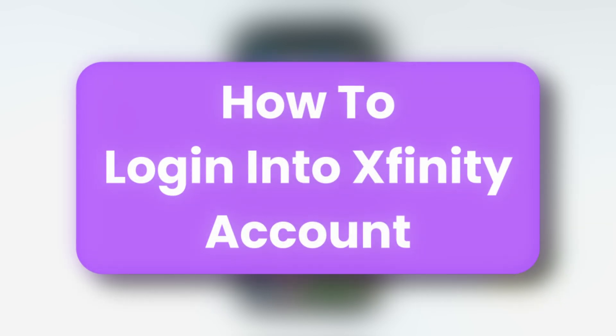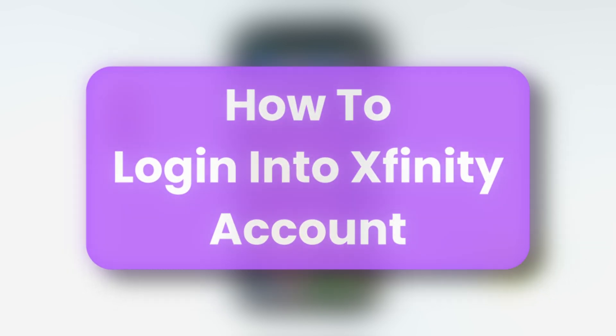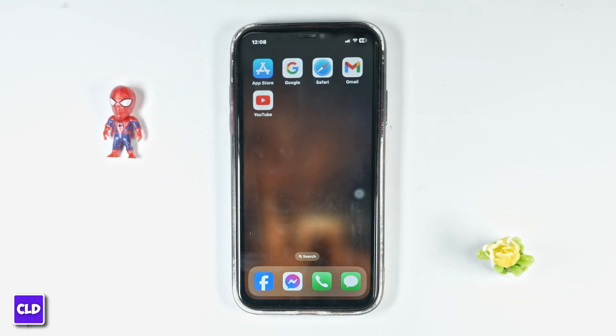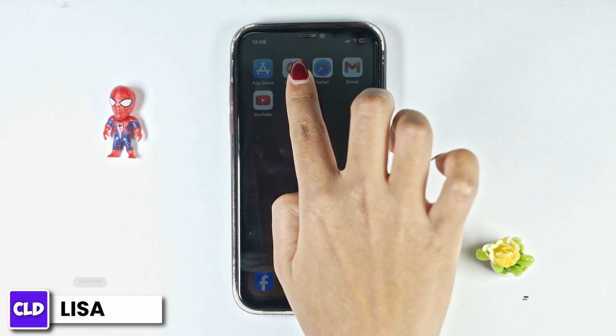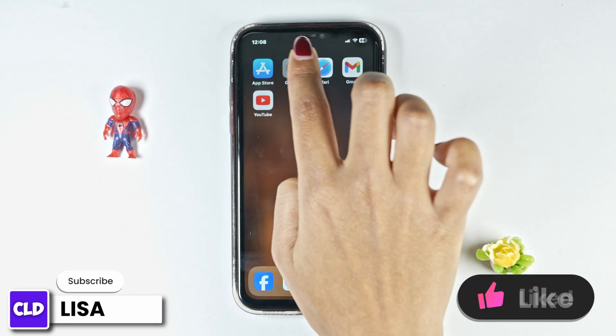How to log in to your Xfinity account. Hello everyone, this is Lisa from Create Login and Delete. Now let's get started. Launch your preferred browser.